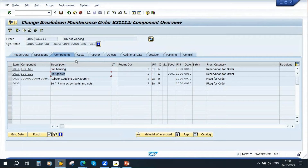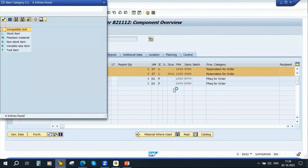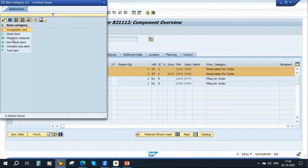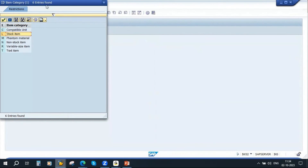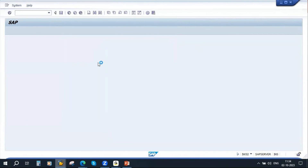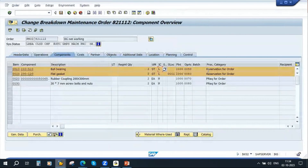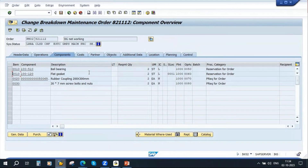These are added as components. These first two are stock items. If you click on the list button, you can see these are stock items. For the stock items, the system automatically generates a reservation.